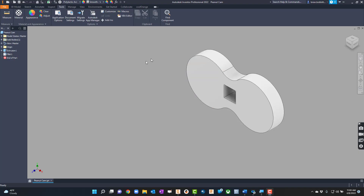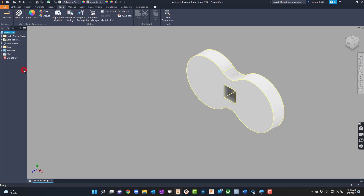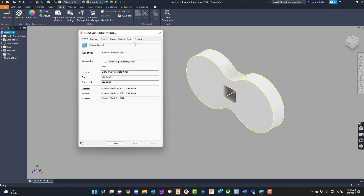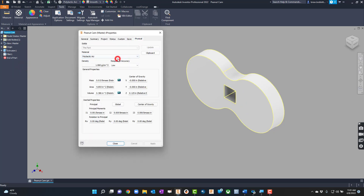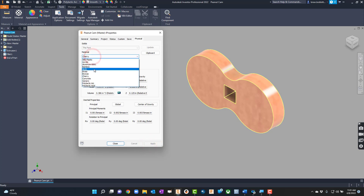In this video we're going to talk about materials — material properties, how to use them, how to apply them, how to understand them, and even how to create them. Here's a basic peanut cam I've created. We know that we can right-click and go to iProperties, then go to Physical, and whatever we apply there it will take those properties of that material.